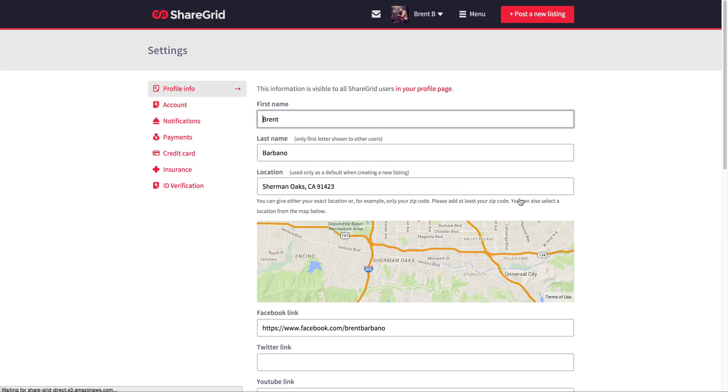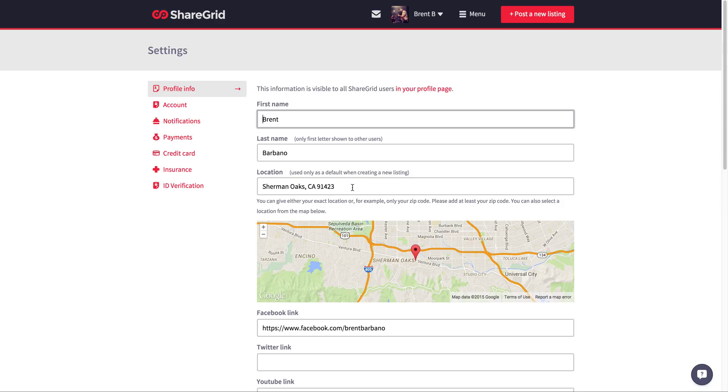Edit profile. Now, this is pretty self-explanatory. First name, last name, your location.